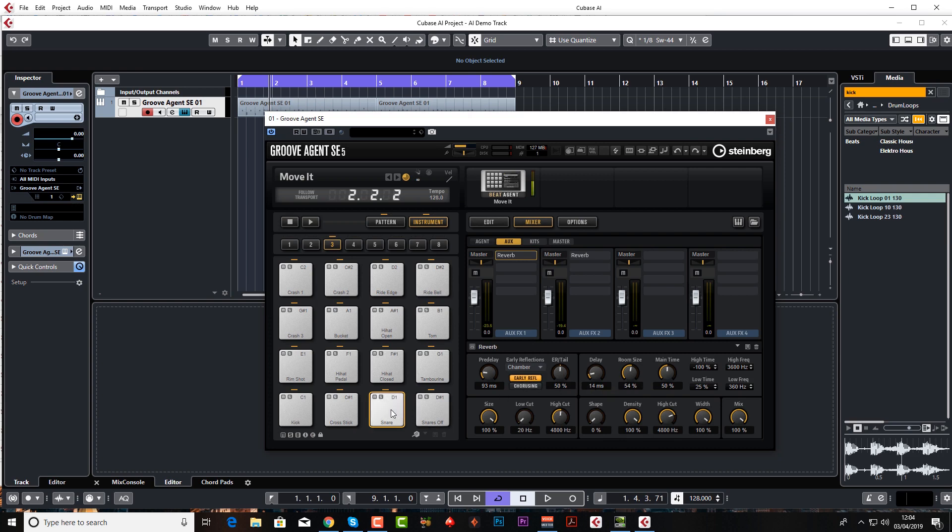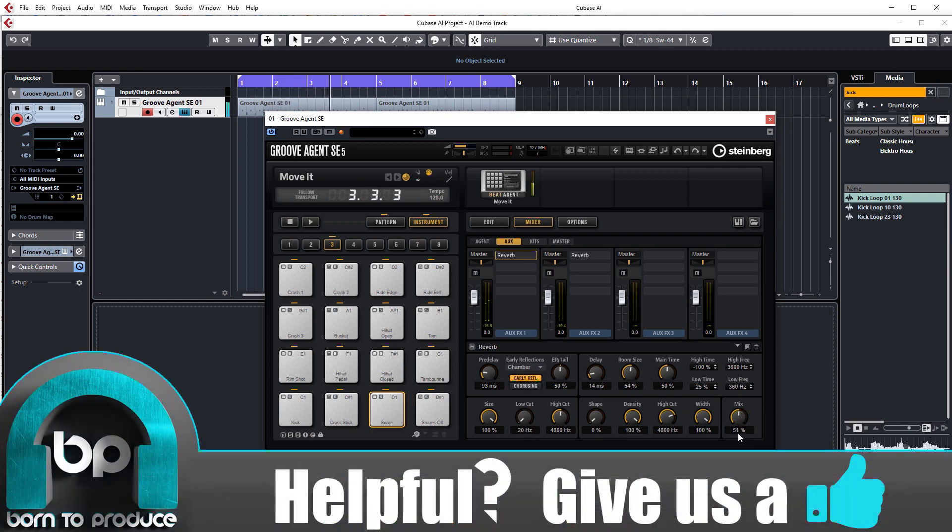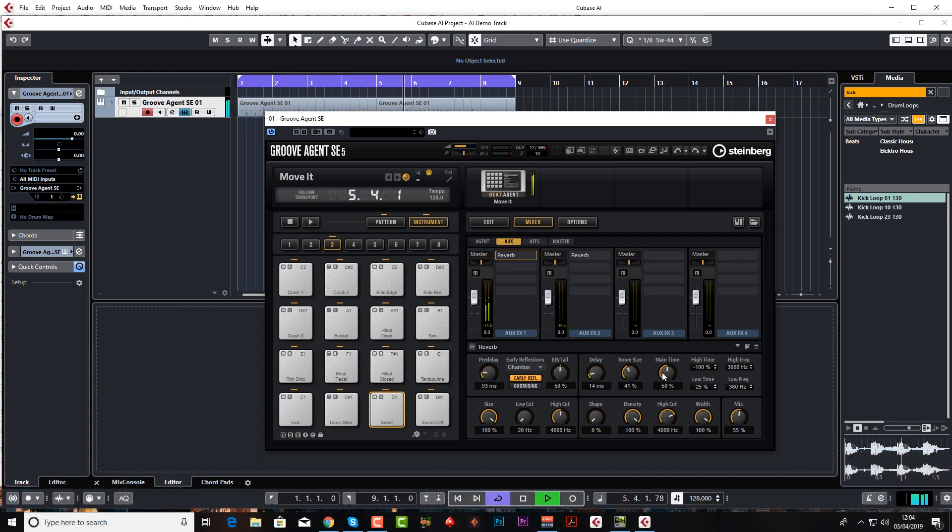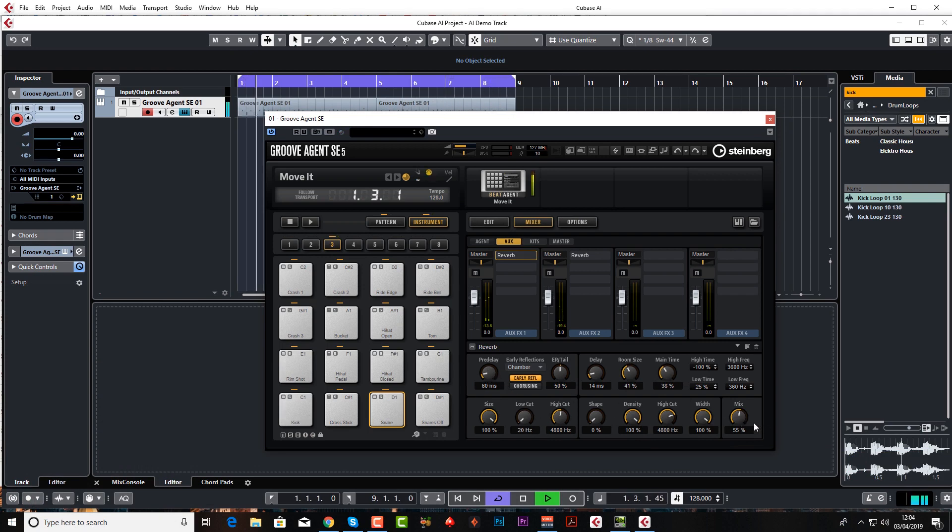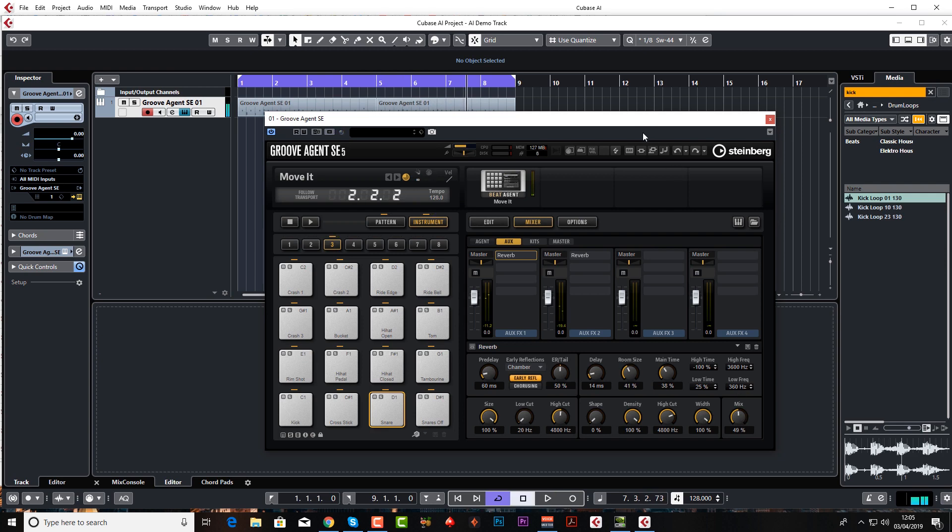Let's just show you what it sounds like already. So you can hear tons of reverb on there. You've got a mix knob, maybe you don't want it quite so intense. Room size, main time, perhaps reduce the pre-delay a little bit. Massive reverb 100%, or just a tiny bit. So there you go, that's how you add reverb.